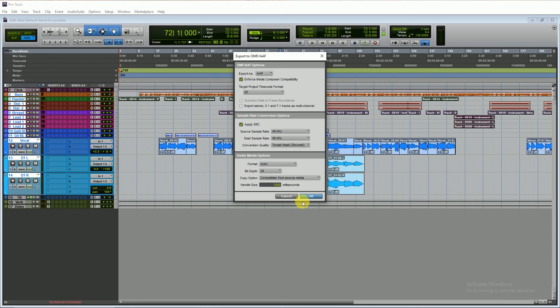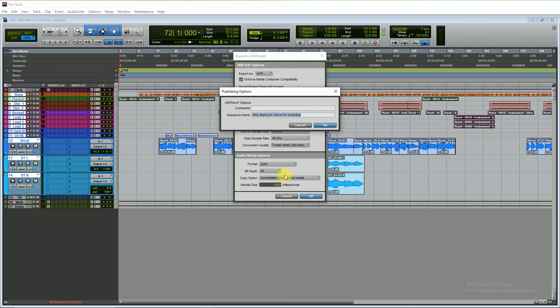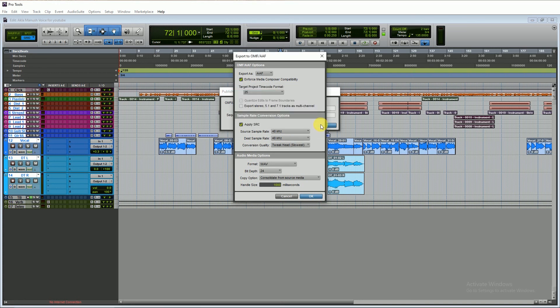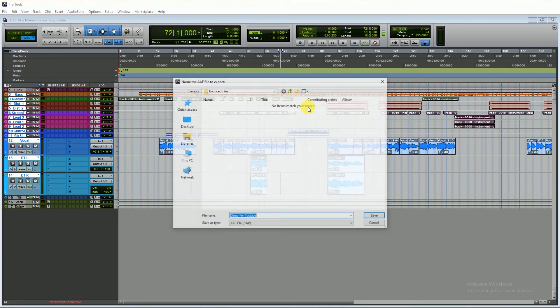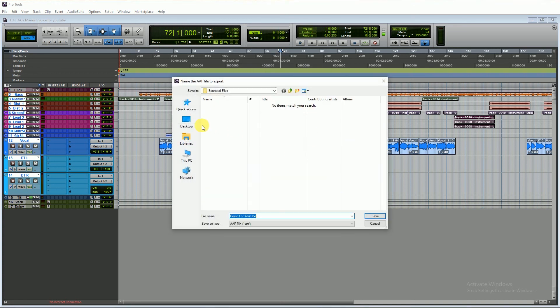Then hit OK. And set the session name. Then save on your drive place.